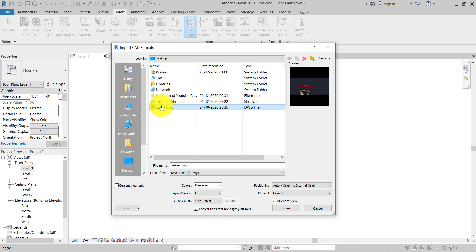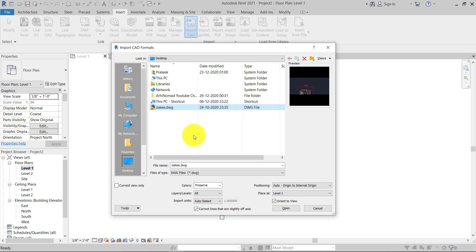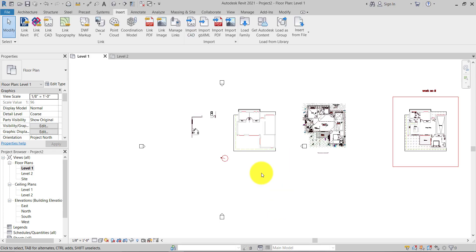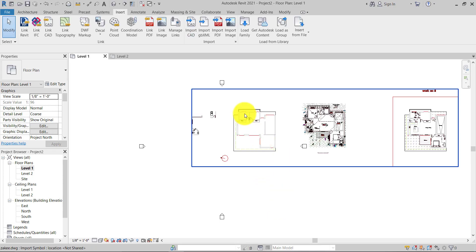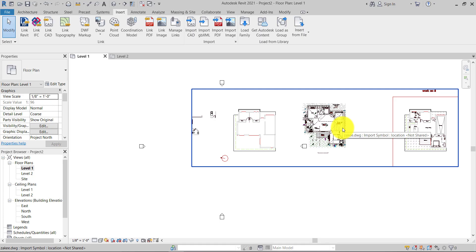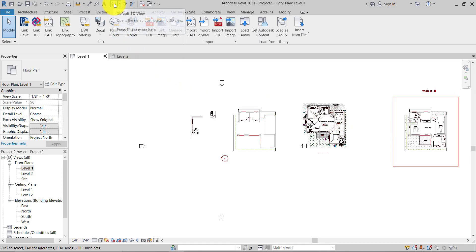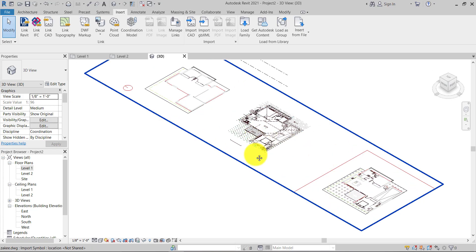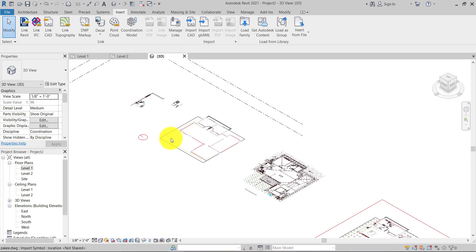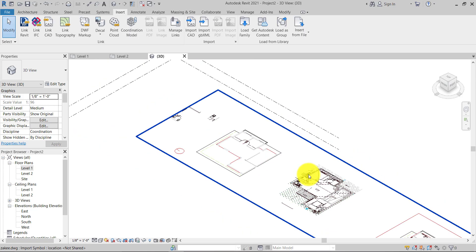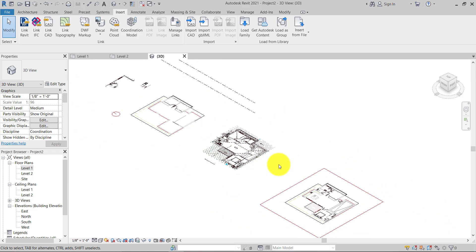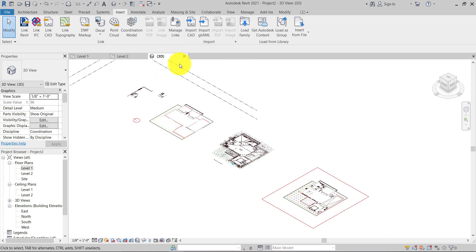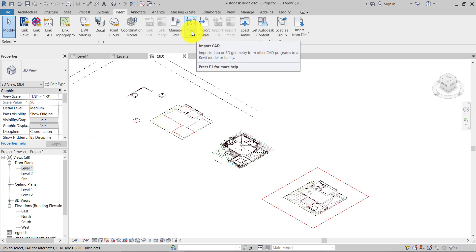Okay, so now I just imported the CAD file into this Revit project. If I go to the 3D view, you can see this is the problem we get while working on a multiple-level project. That's why I told you, never use the Import CAD option because this is not the correct way. You should always use Link CAD.